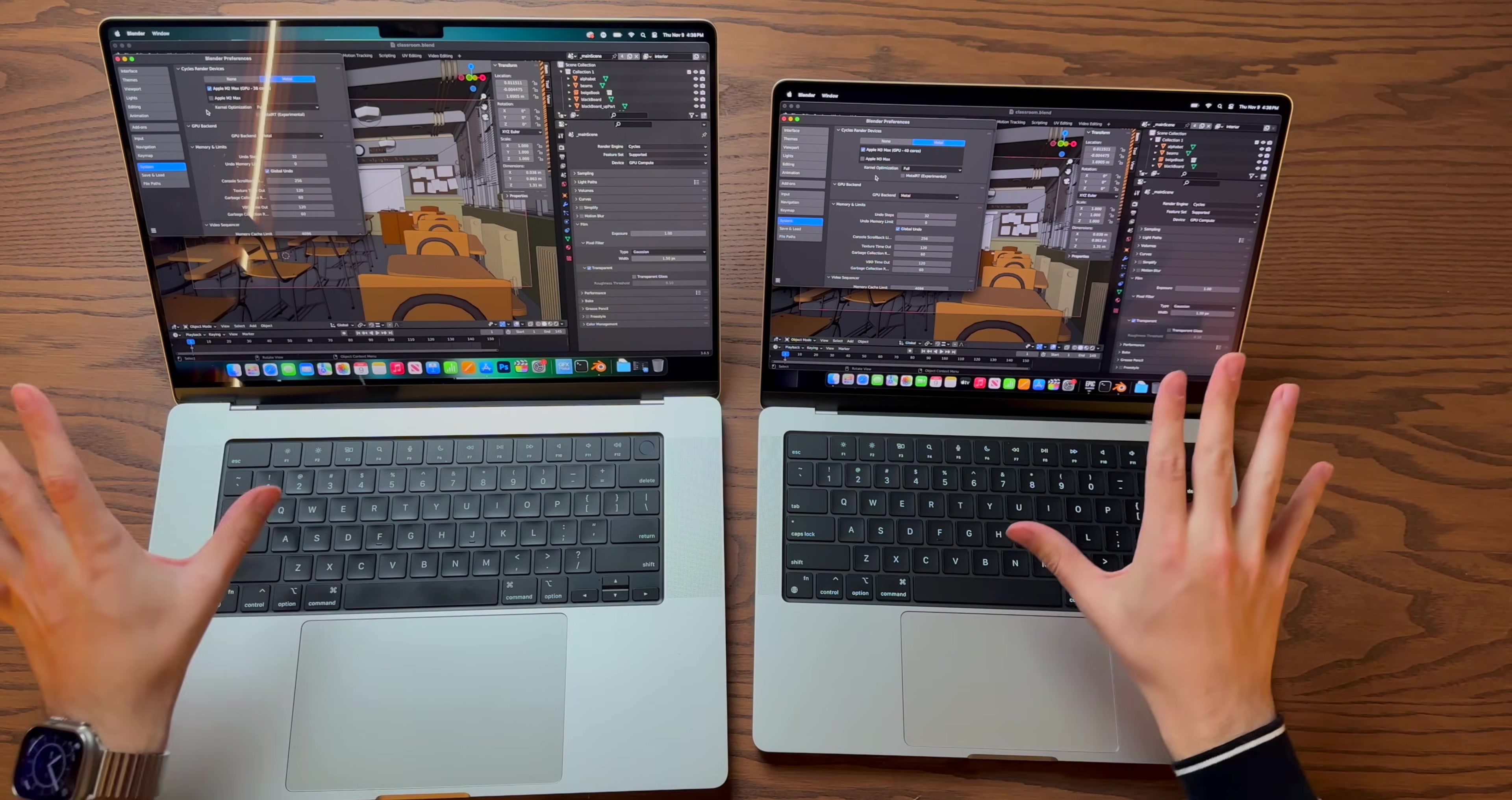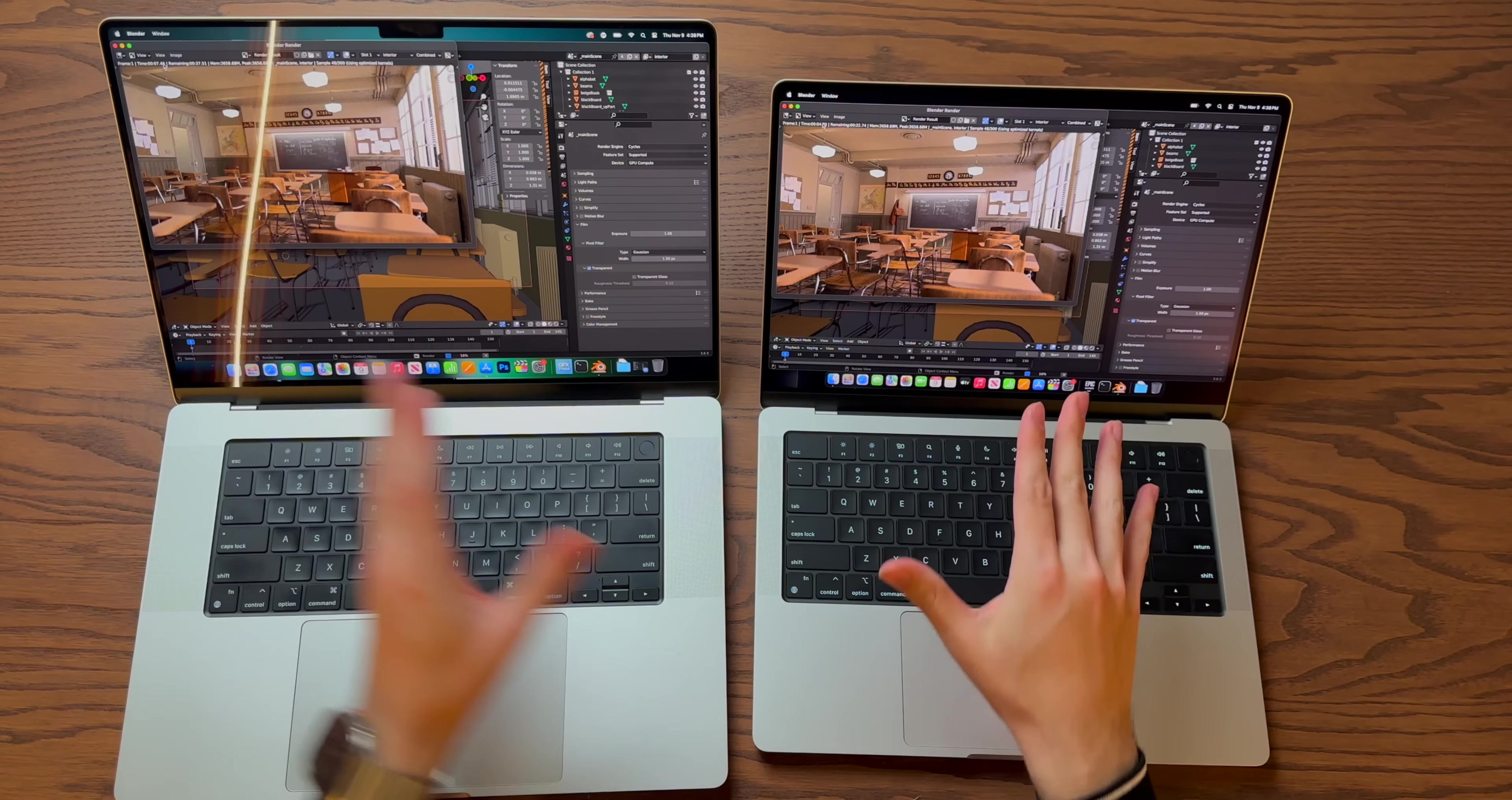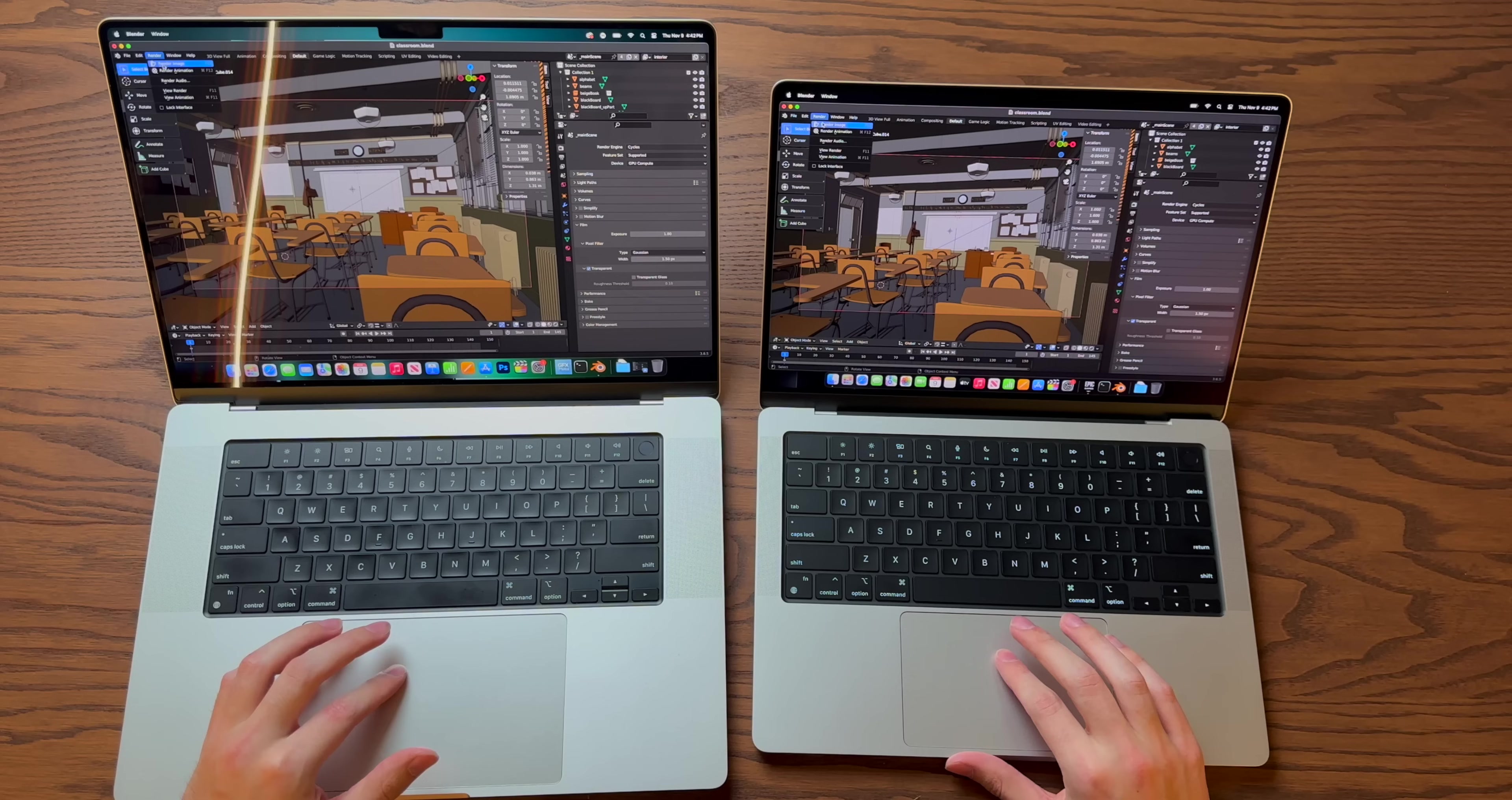So first, what I want to do is show you guys the differences between these things with Metal RT turned off. So this is going to compare the two GPUs on equal footing. We're not allowing the M3 Max to use its ray tracing yet. And immediately, we're seeing some incredible performance gains. 44 seconds on the M2 Max, 26 on the M3 Max. So we're already basically tied with the M2 Ultra that has double the GPU cores, but we haven't even turned on Metal RT. Let's do that and see what happens now.